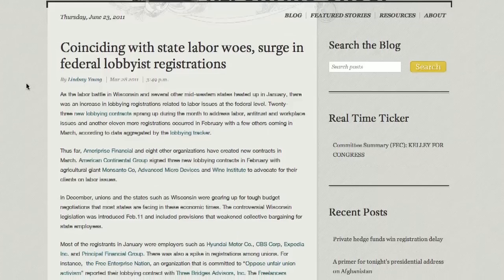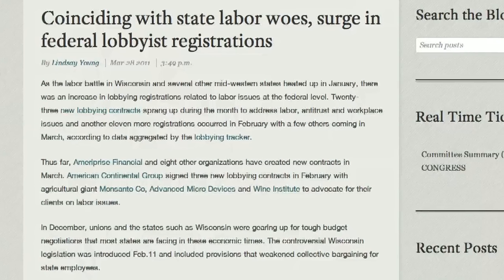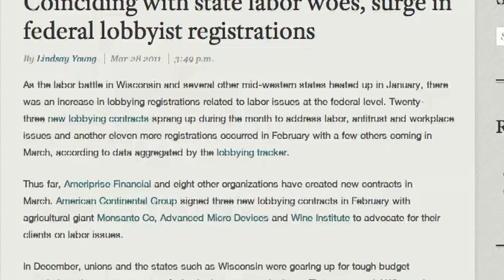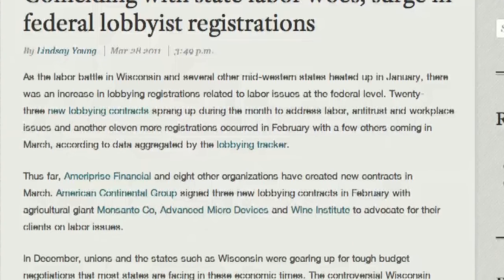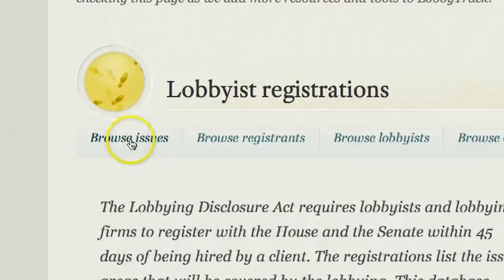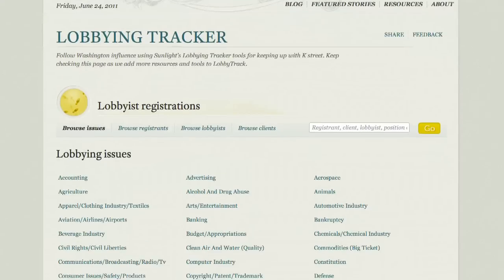I'm going to show you quickly how we've used this in the past. This is a story we did looking at what was going on with lobby registrations during the battle in Wisconsin over labor union benefits for public employees, which created quite a controversy in Madison. One of the things the tracker allows you to do is to search lobbying registrations by the issues that lobbyists register under.